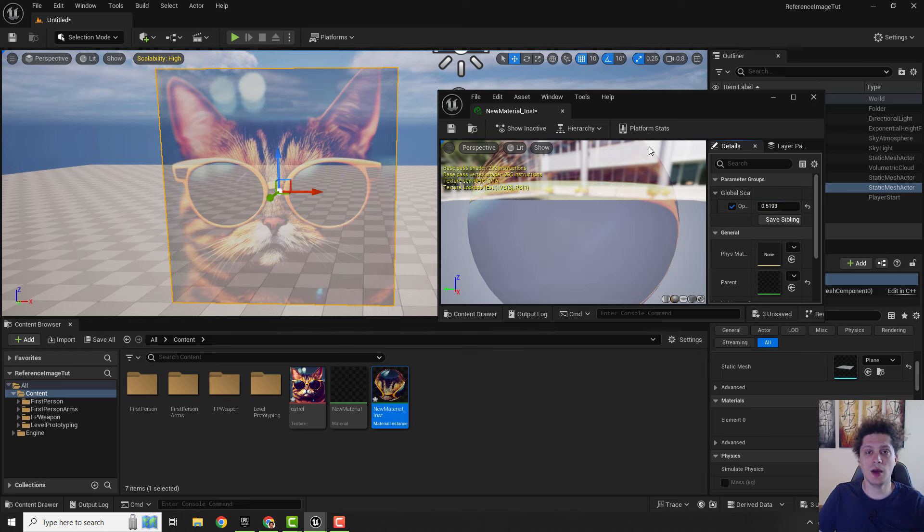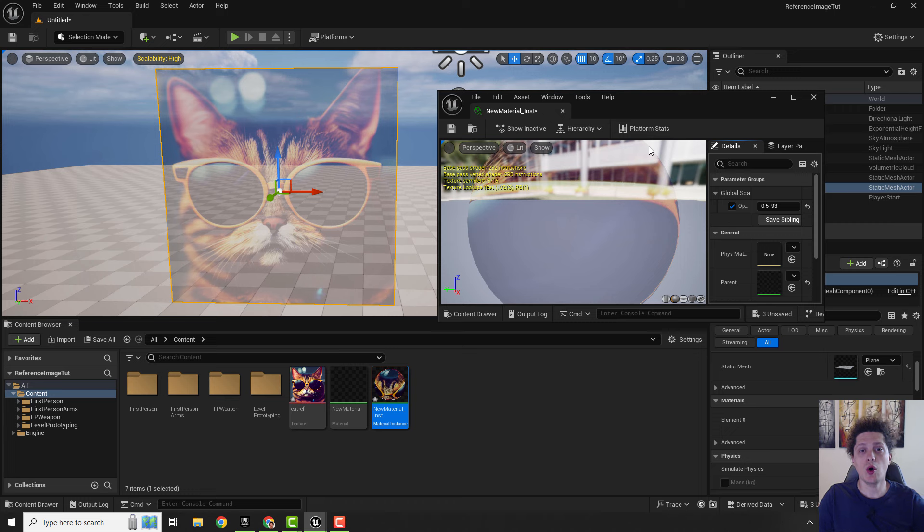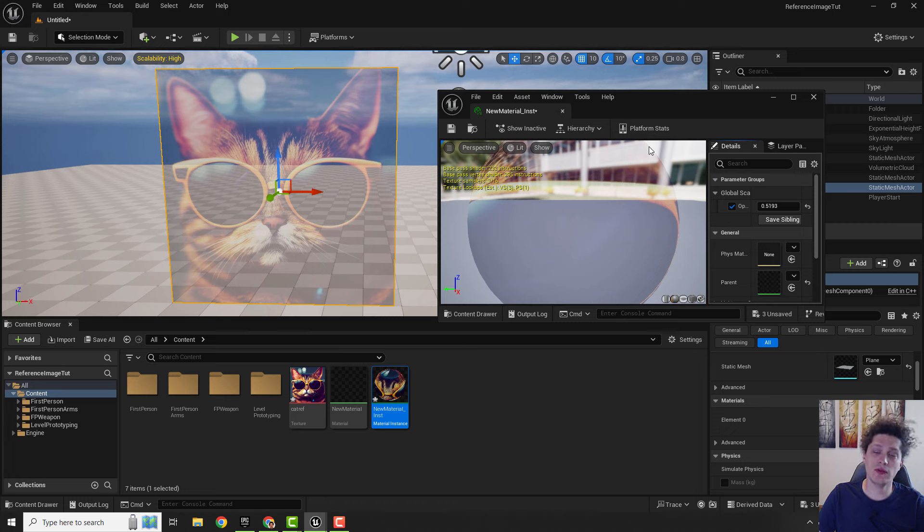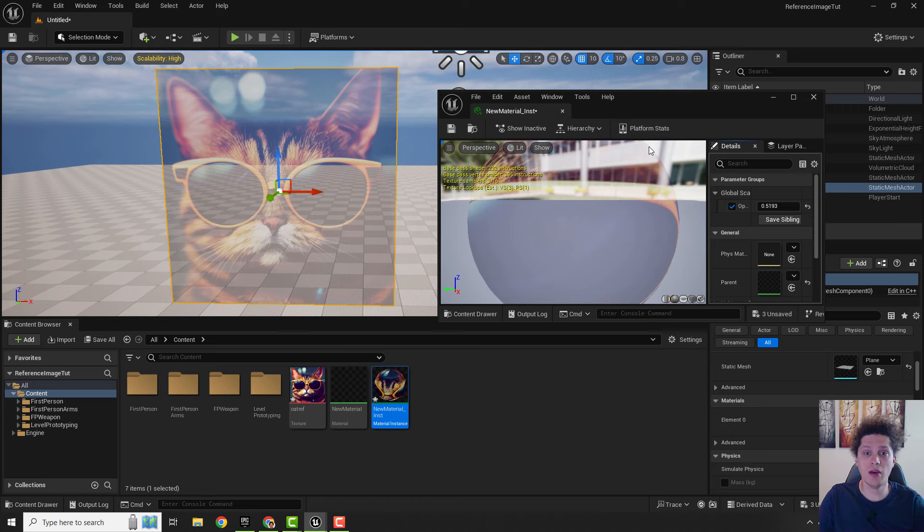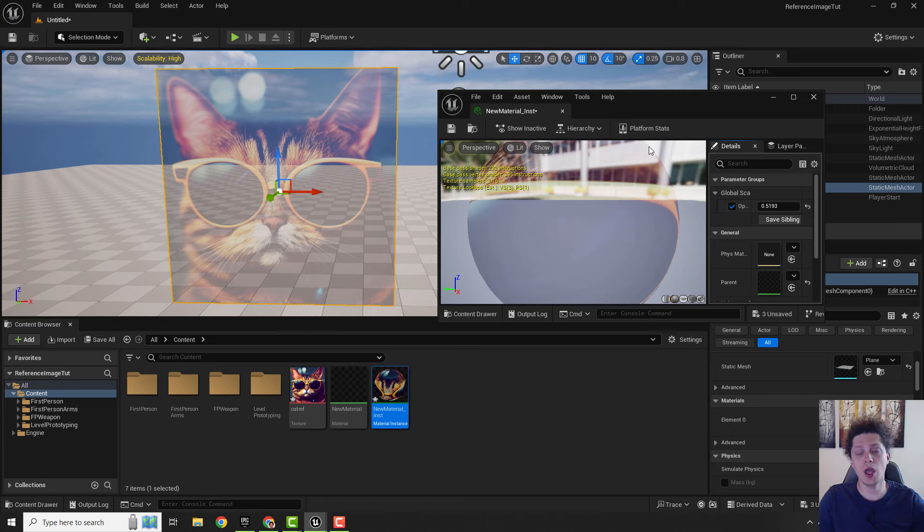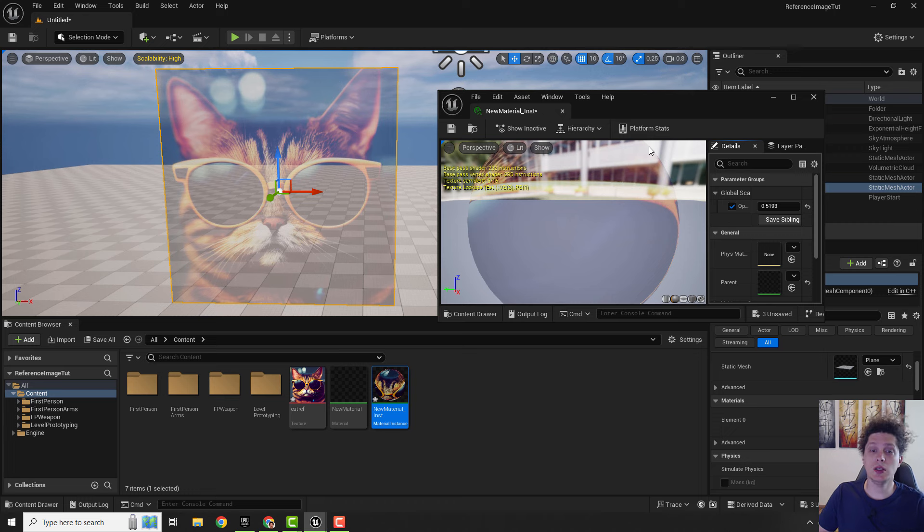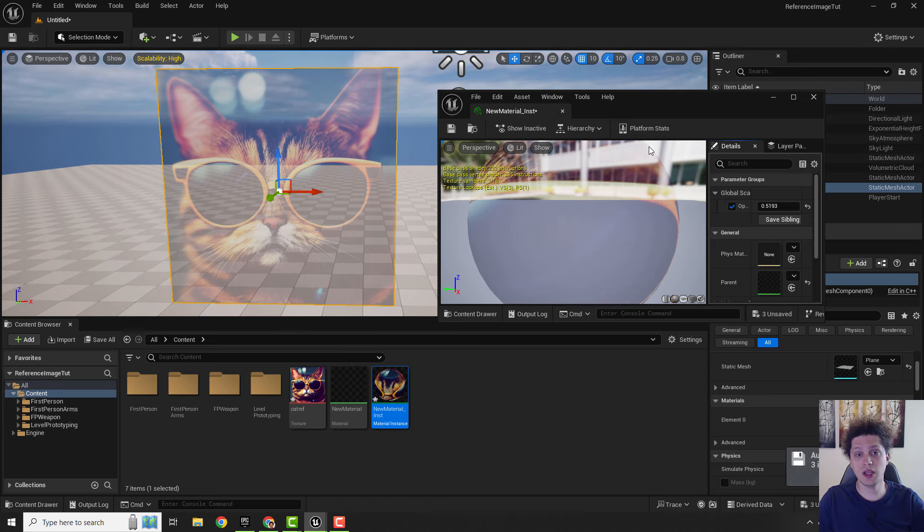Also if you want to learn more about Unreal Engine 5 and be faster, I have 75 tips and tricks in the description below so check it out and let me know how it goes. Until the next video have a nice day, bye bye.